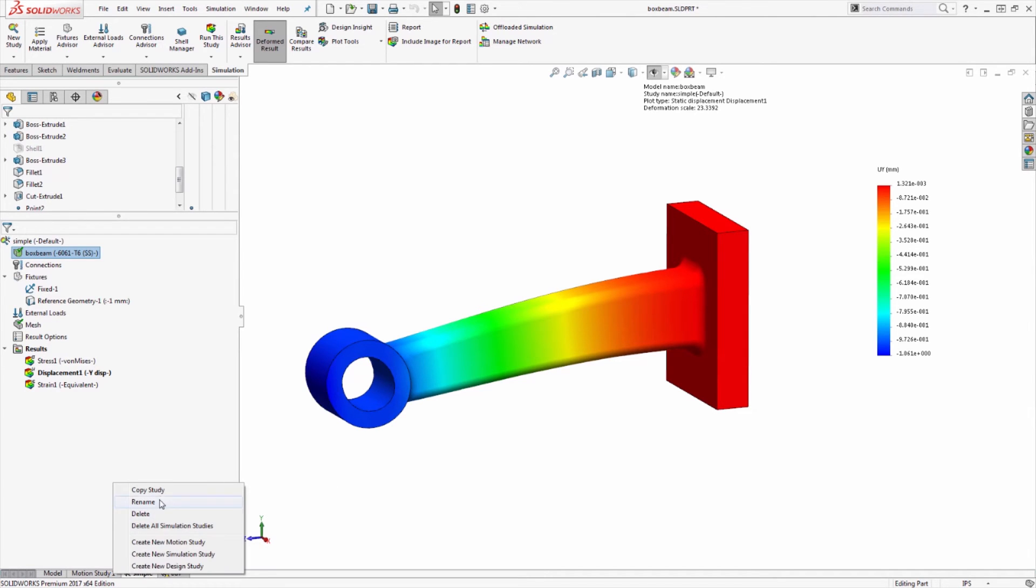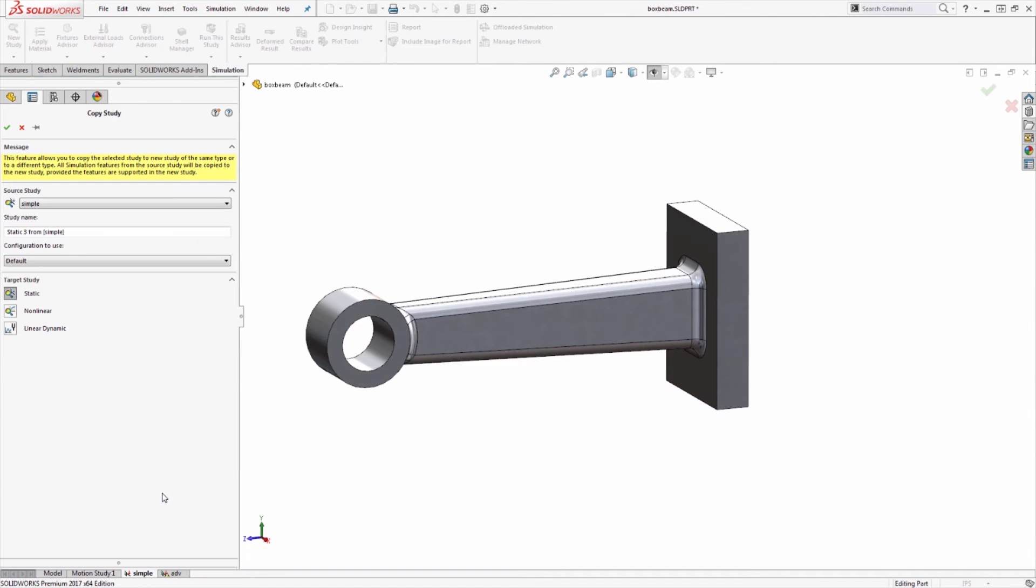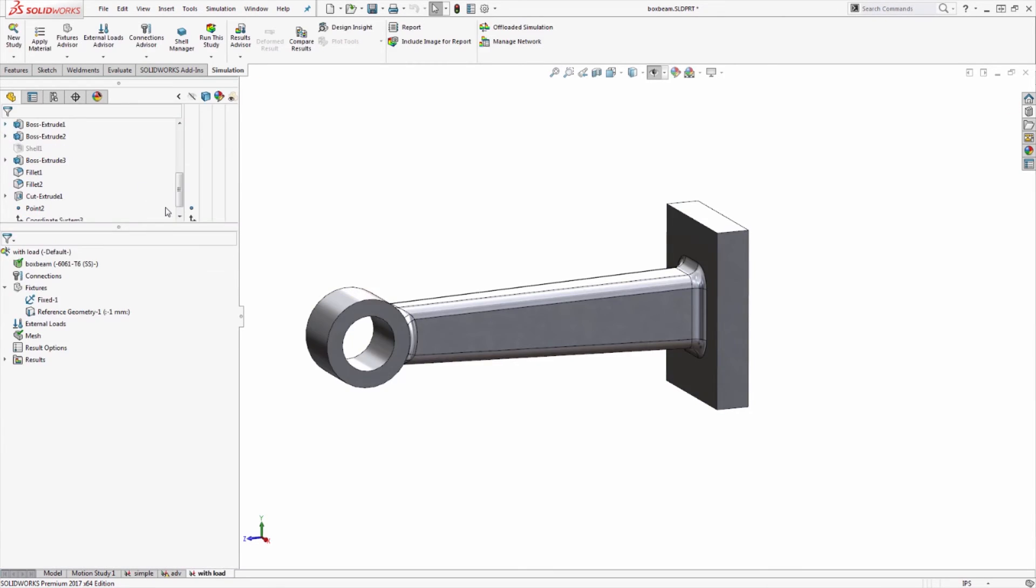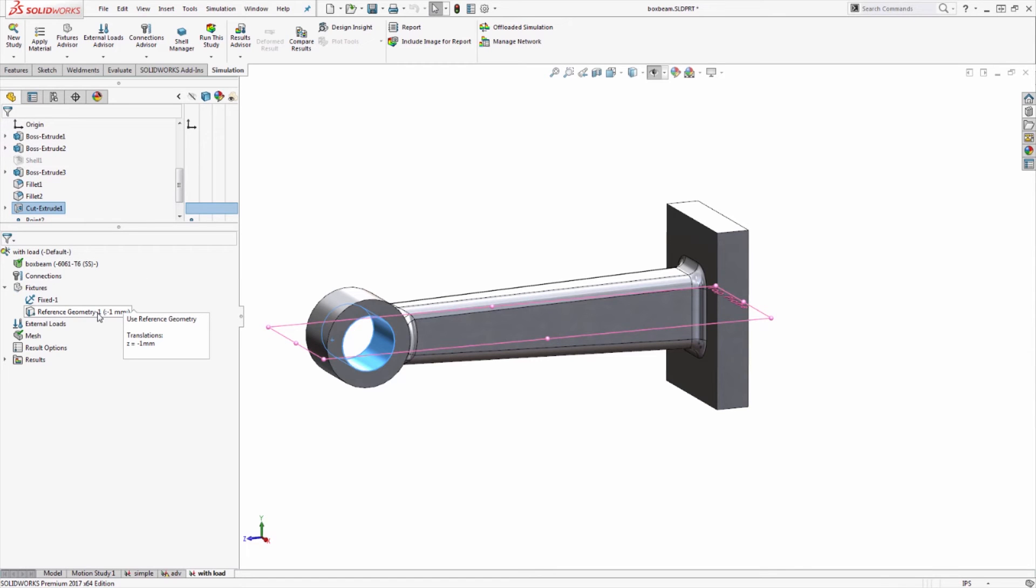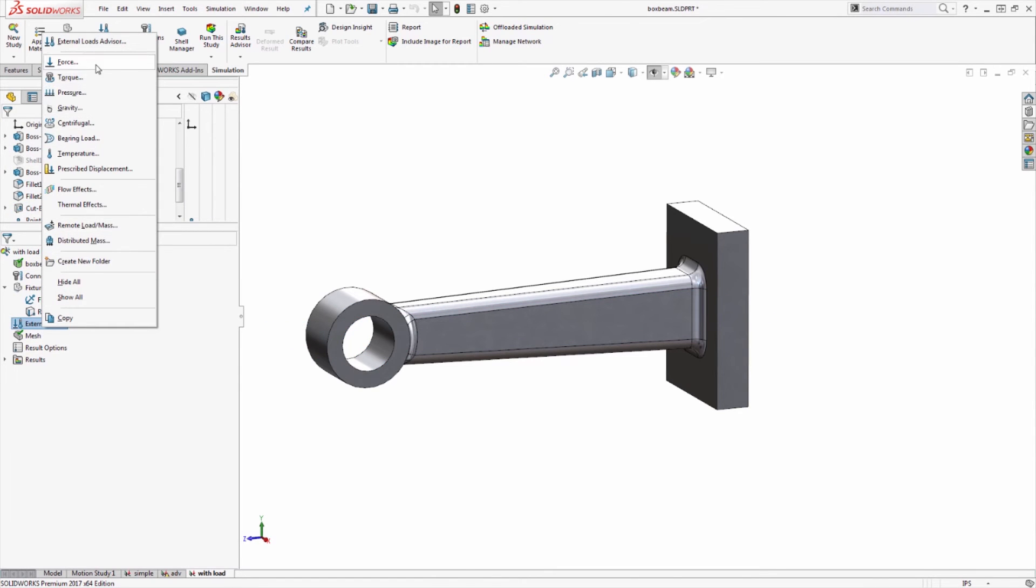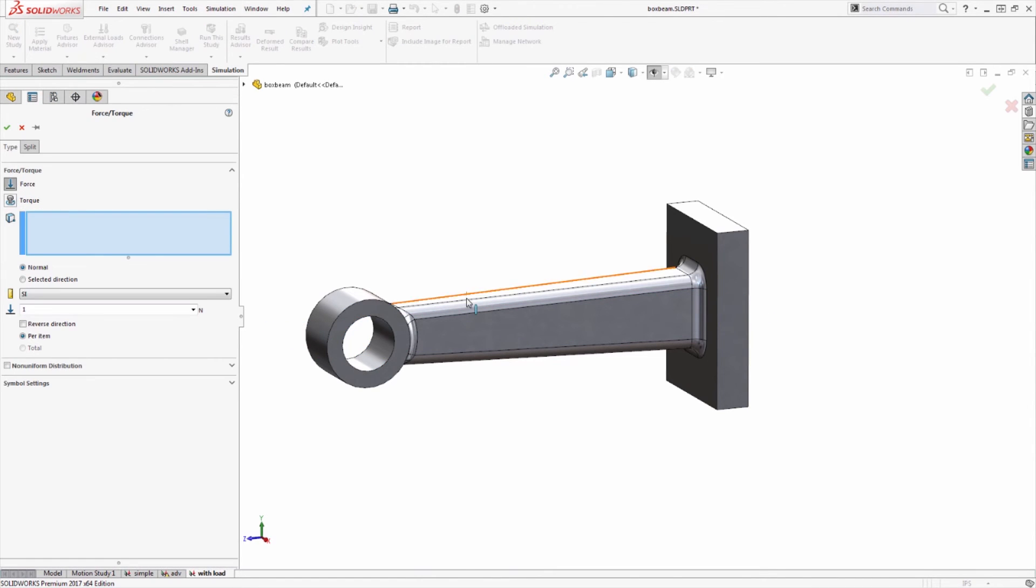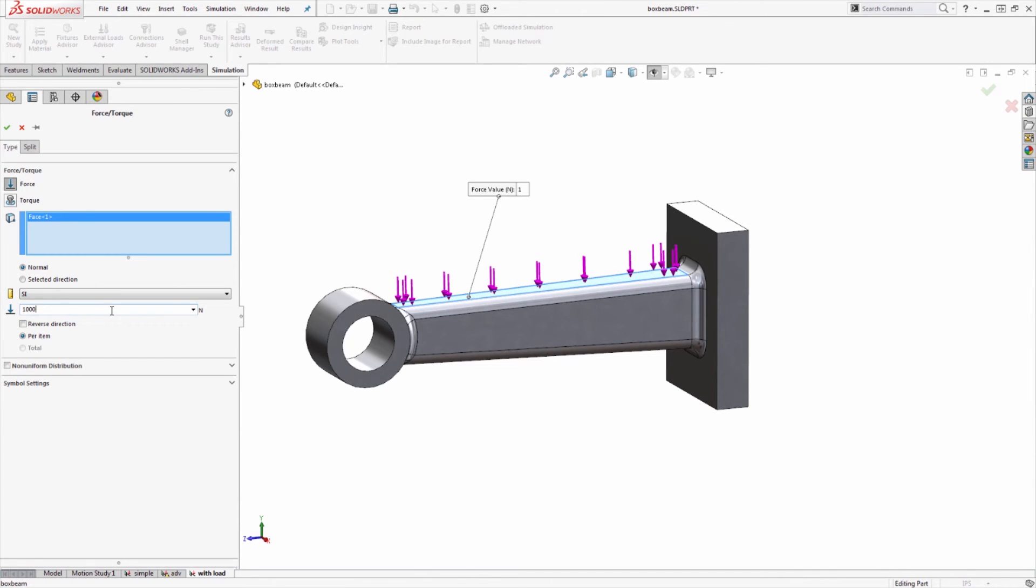Let's just suppose I want to duplicate this study and we'll call this one prescribed displacement with load. In addition to this one millimeter displacement, I also want to have some external load acting on this bracket, such as a force downward of let's say a thousand newtons.